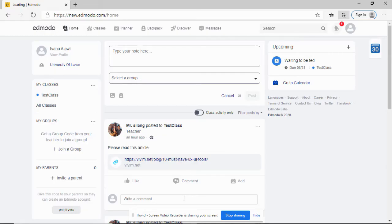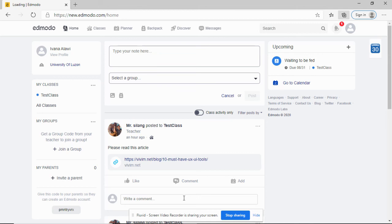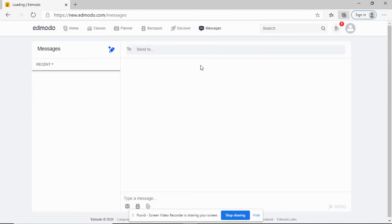The success of your online class can also depend on how you interact with your classmates and teachers. Let's say you want to send a message to your teacher and ask for something. To do that, you can just click on messages.